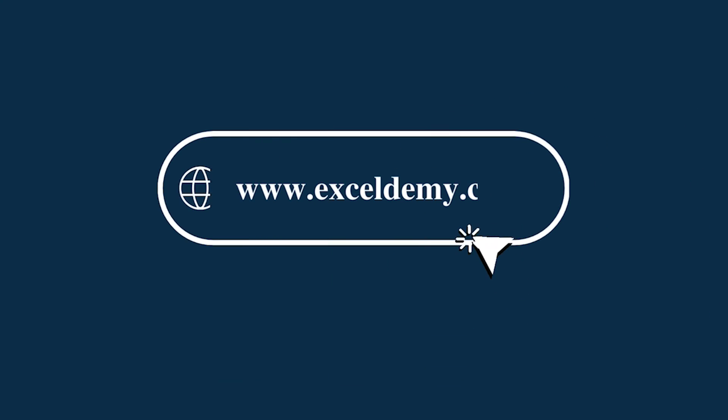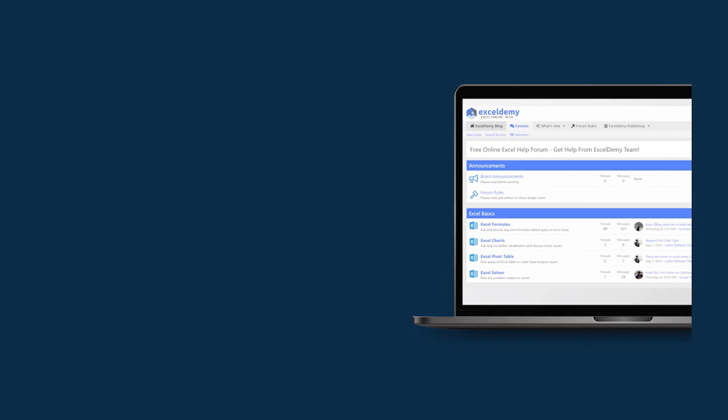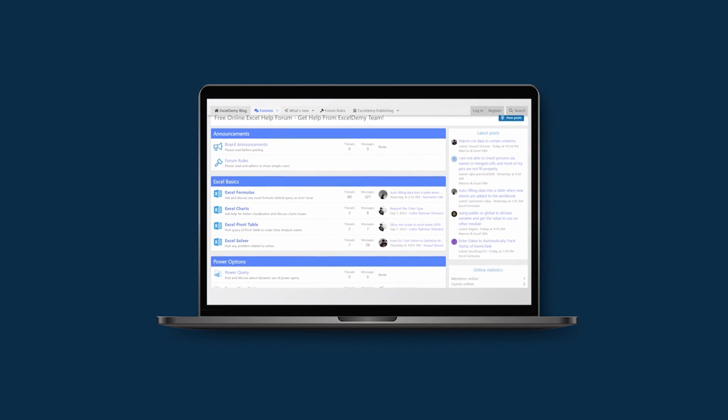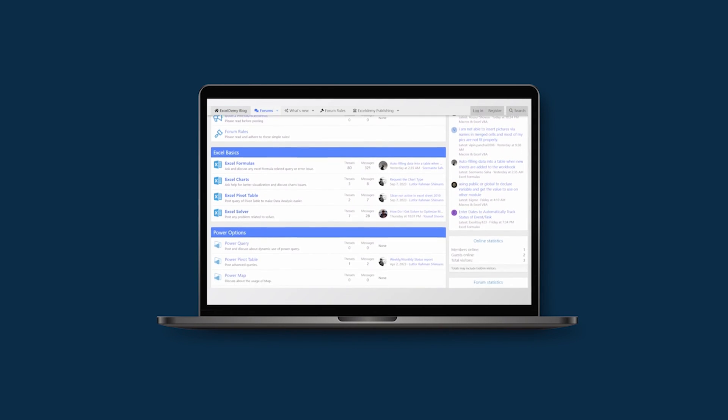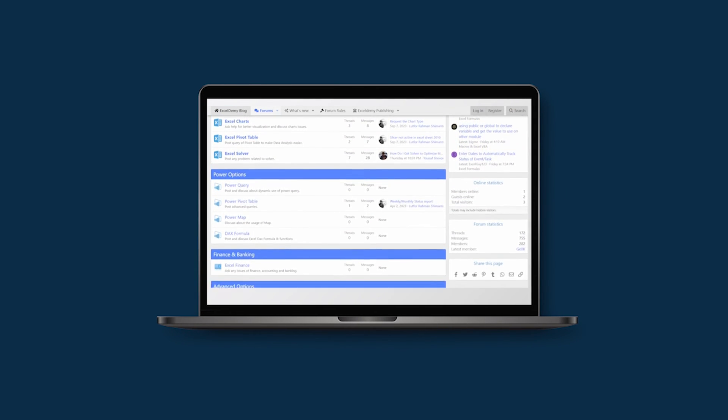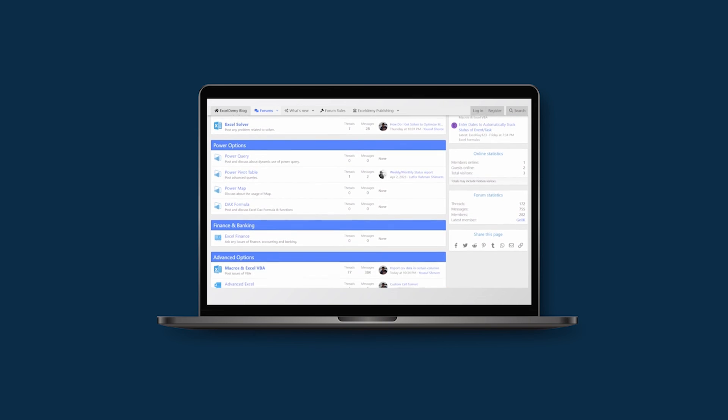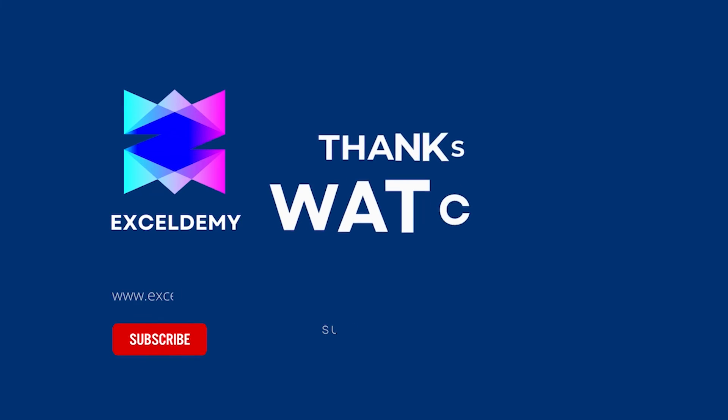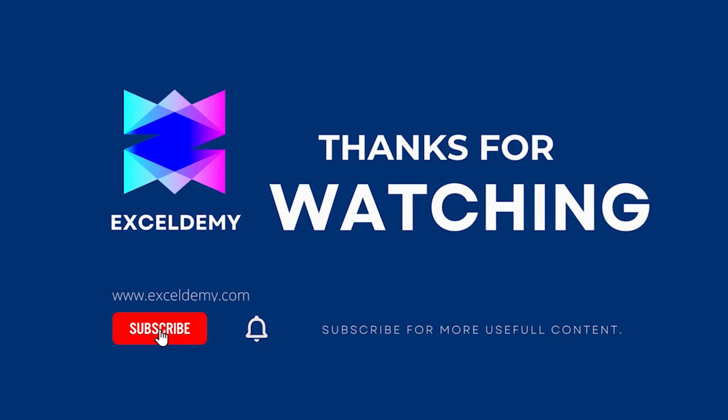You can have a glance at ExcelDemy.com or join our thriving ExcelDemy community forum where you can post your Excel and VBA challenges and get solutions from experts and fellow users. If you liked this video, consider subscribing and click the bell icon. Thanks for watching.